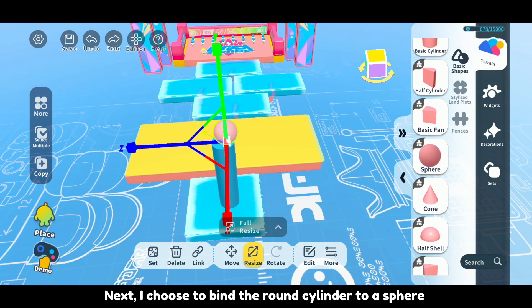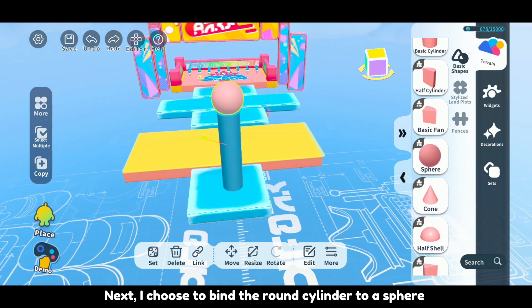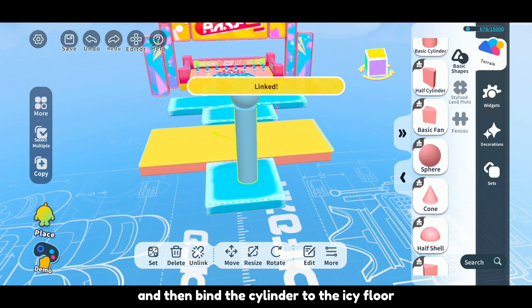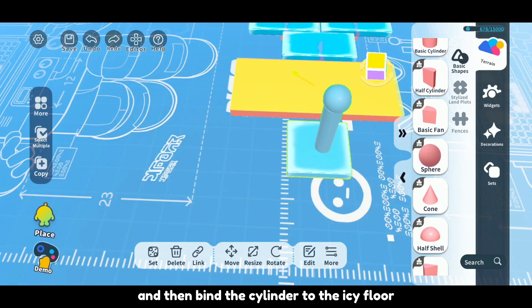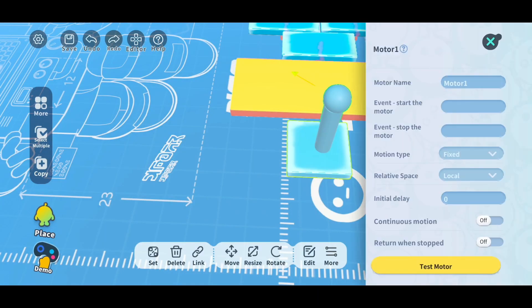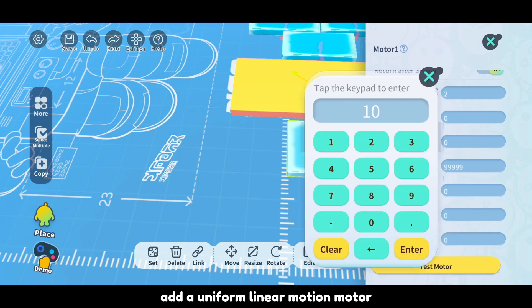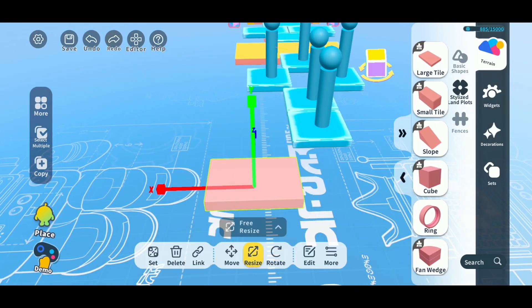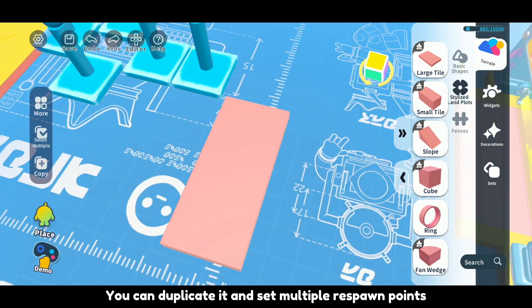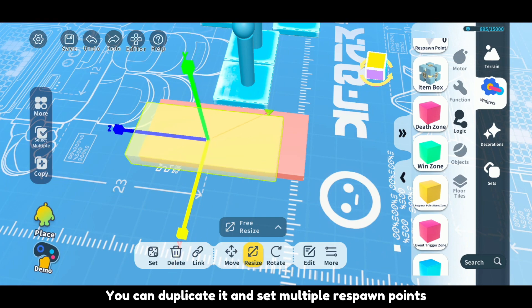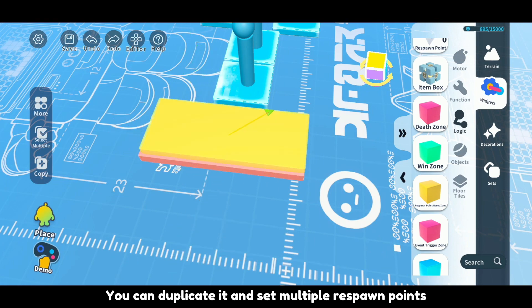Next, I choose to bind the round cylinder to a sphere and then bind the cylinder to the icy floor. Add a uniform linear motion motor. You can duplicate it and set multiple respawn points.